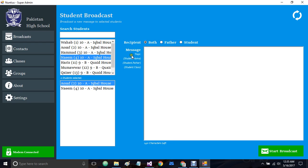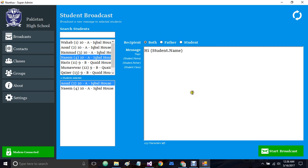We also have some message tags that are used to customize the message for every student. For example, if I write 'hi {student.name}', once the message is sent the student.name tag will be replaced with the actual name of the student, so we don't have to set up every student's name manually.